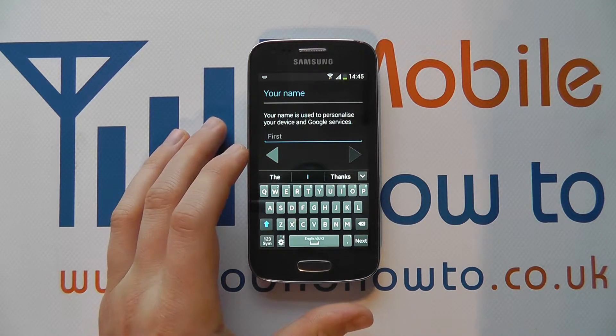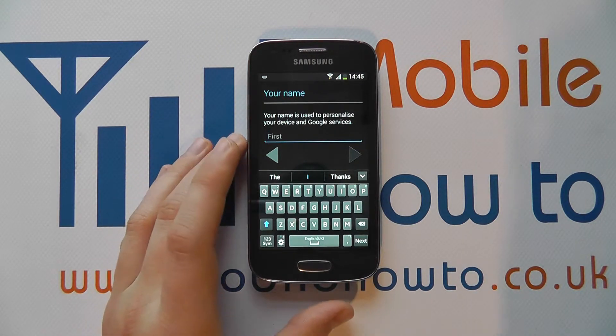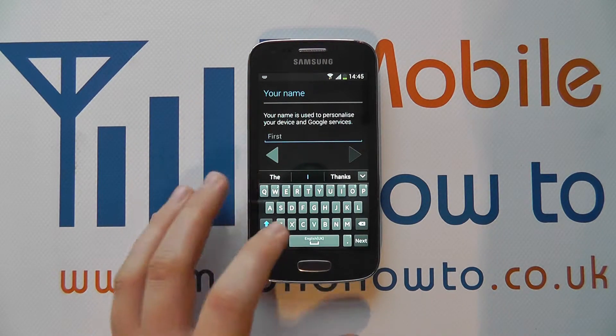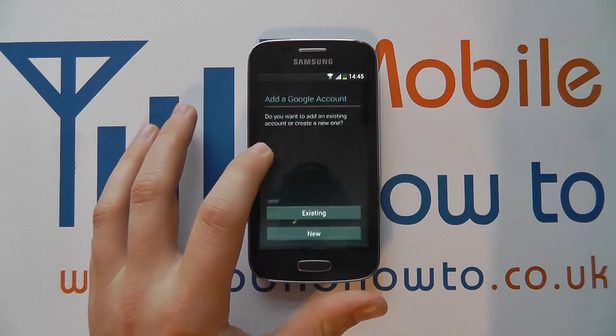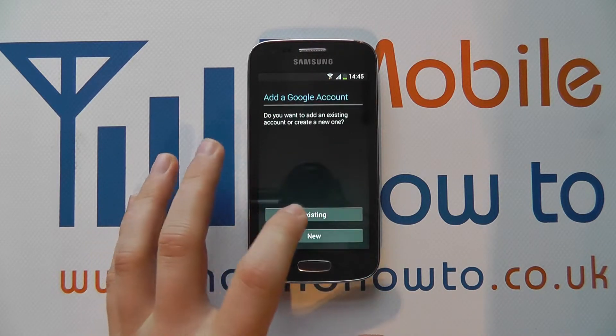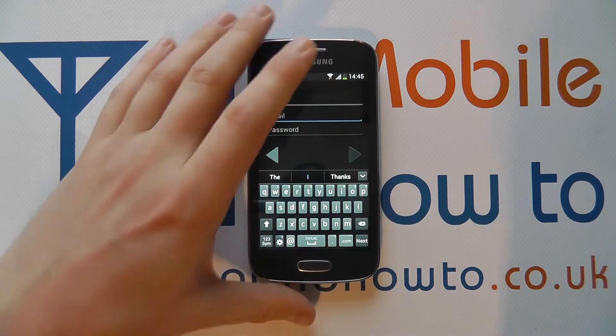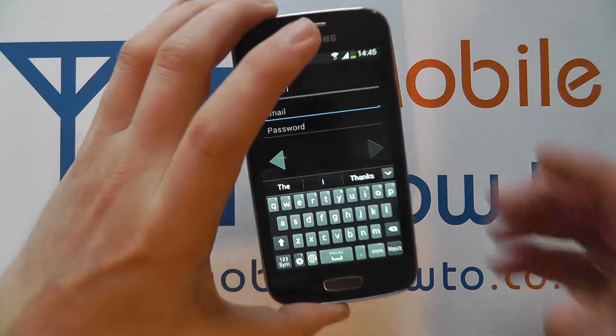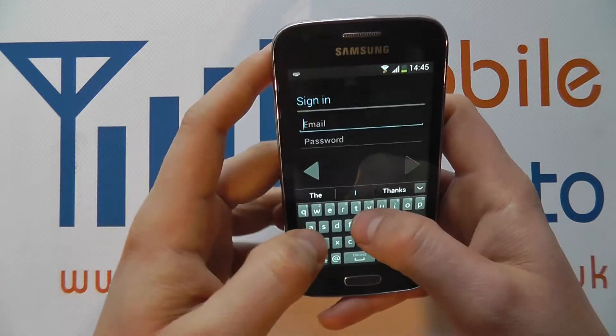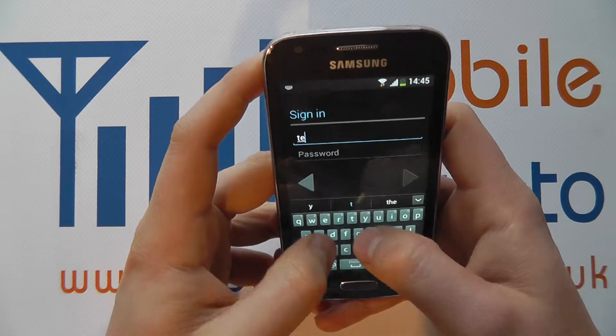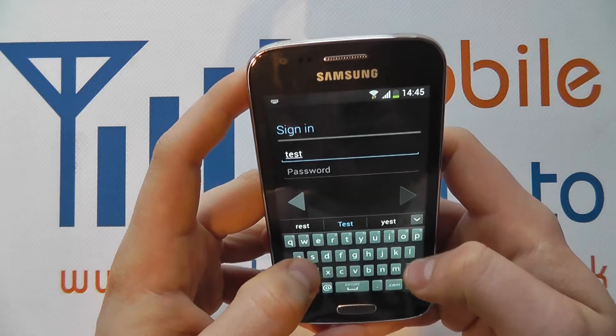It's all explained on screen, but we're going to assume that you've got a Google account already, so we're going to click on Existing, and it's here that we enter in our account details via the on-screen keyboard.